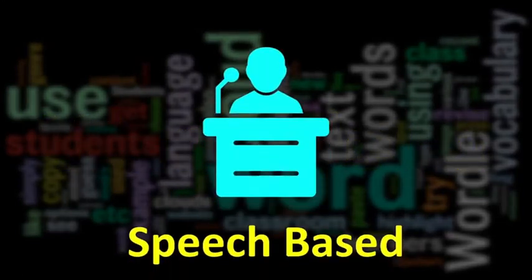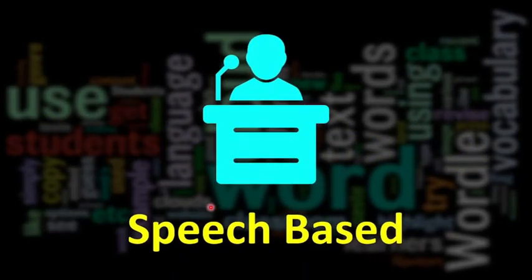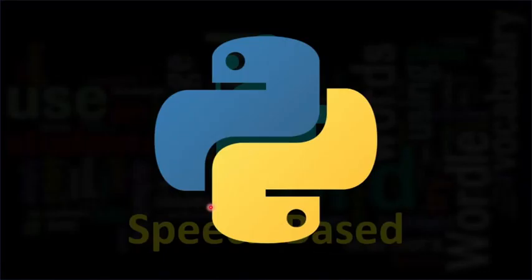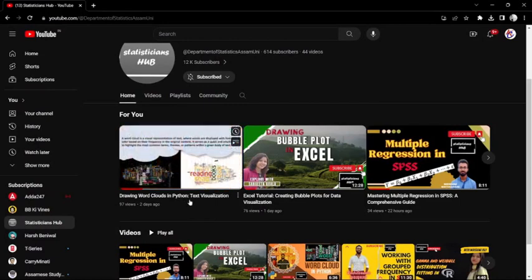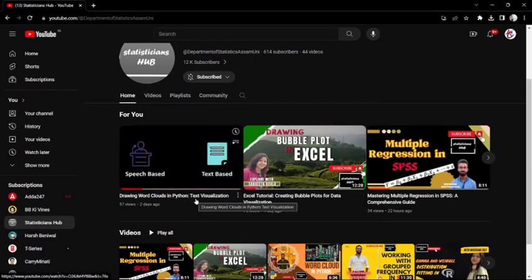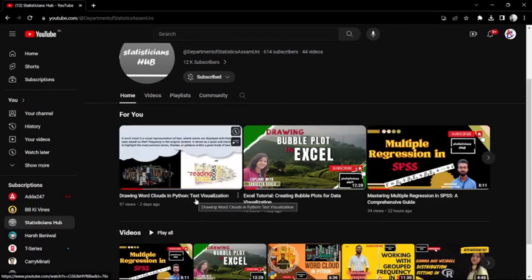Hello everyone, welcome back to the channel Study Stations Hub. In this video we will be learning how to create a word cloud in a speech-based format using Python. In the previous video we learned how to make a word cloud in a text-based format, so click on that video and watch it.